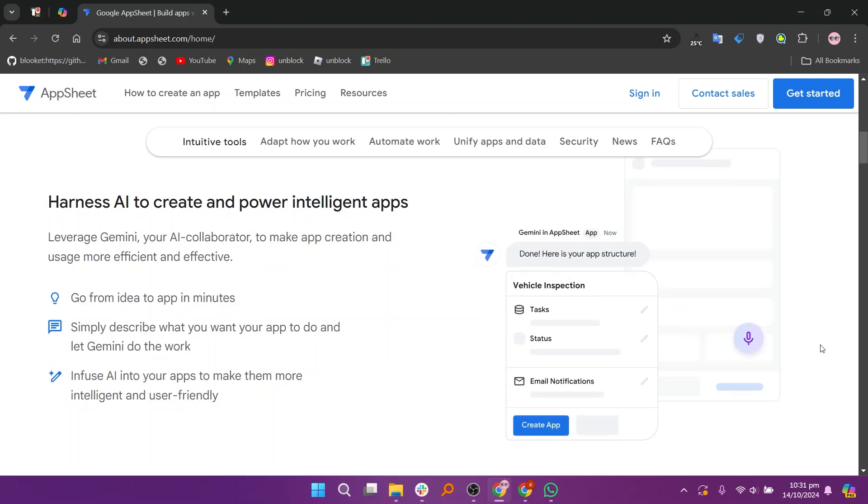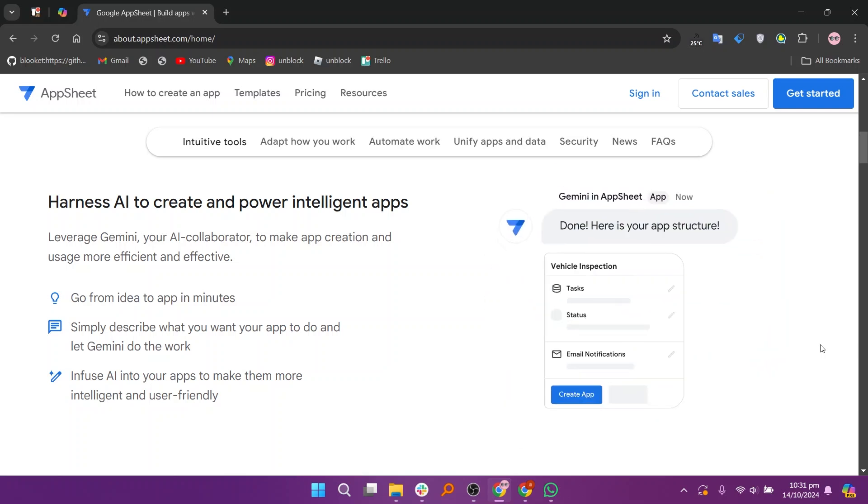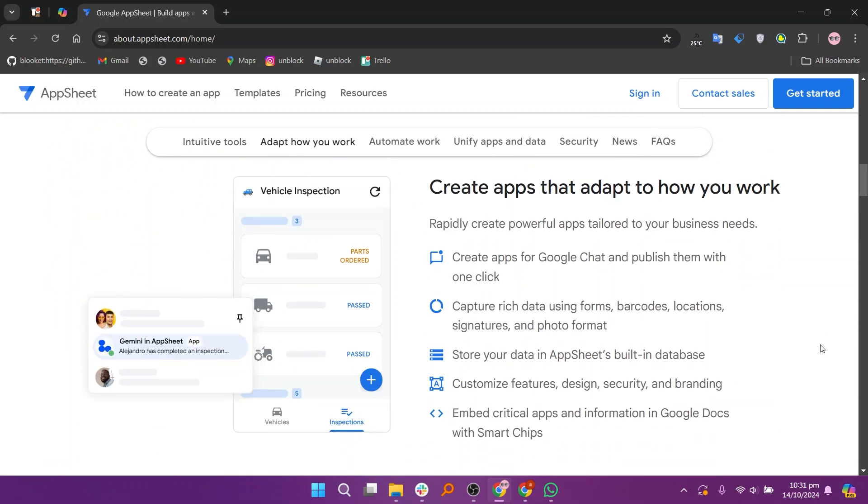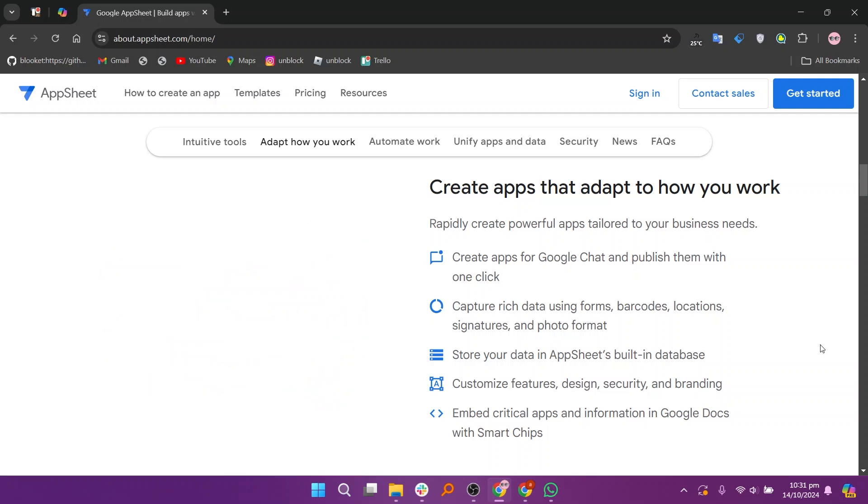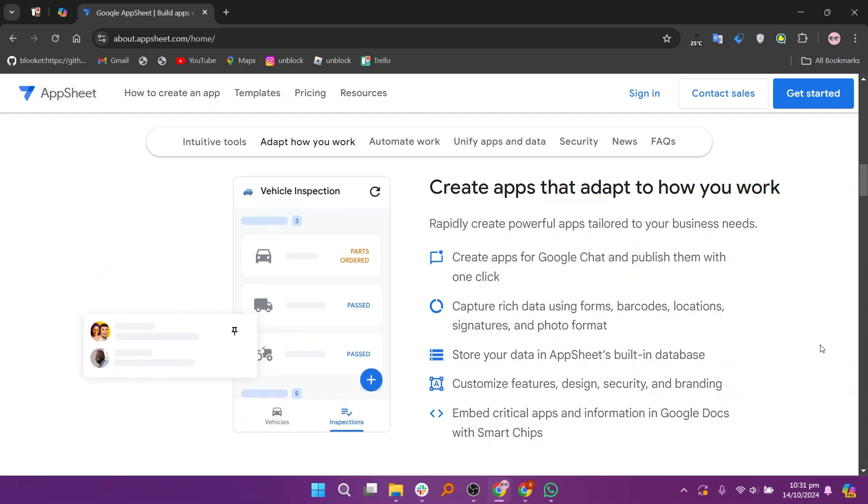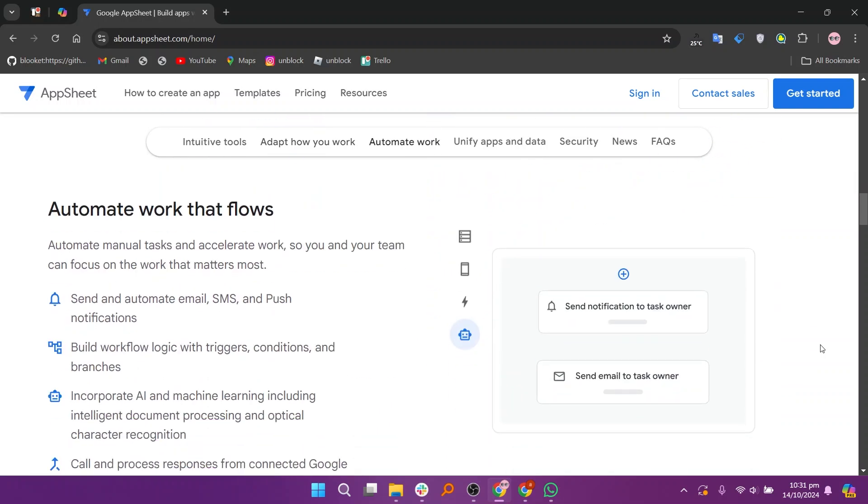The free plan allows users to create basic applications with essential features, making it suitable for personal use or small projects. Users can build apps using data from sources like Google Sheets and enjoy real-time collaboration, but there are limitations on the number of users and advanced features.